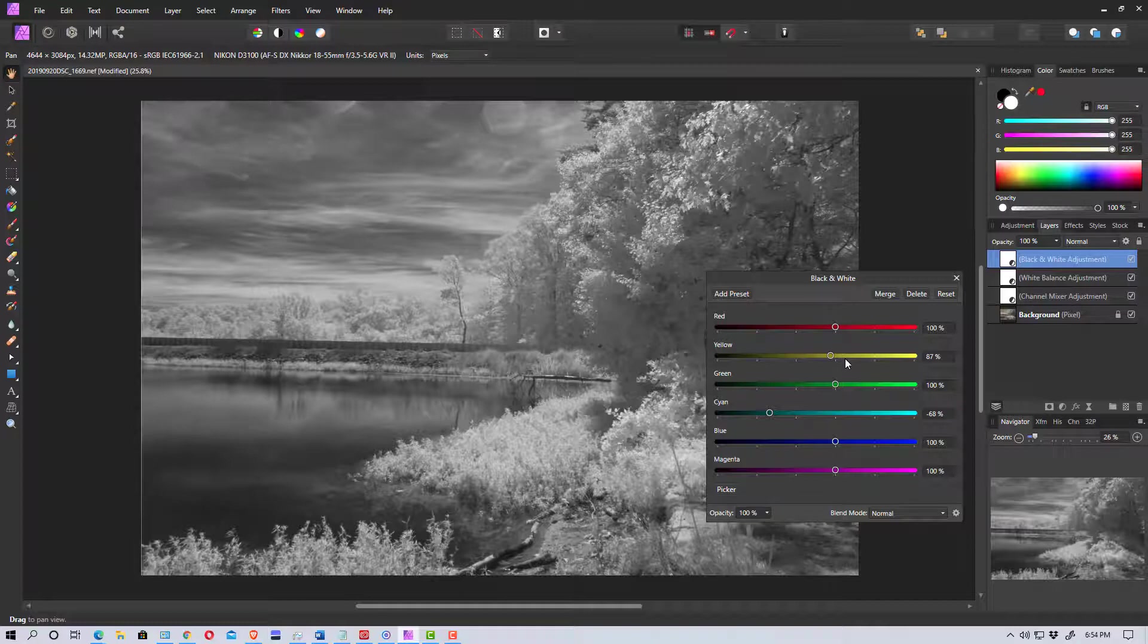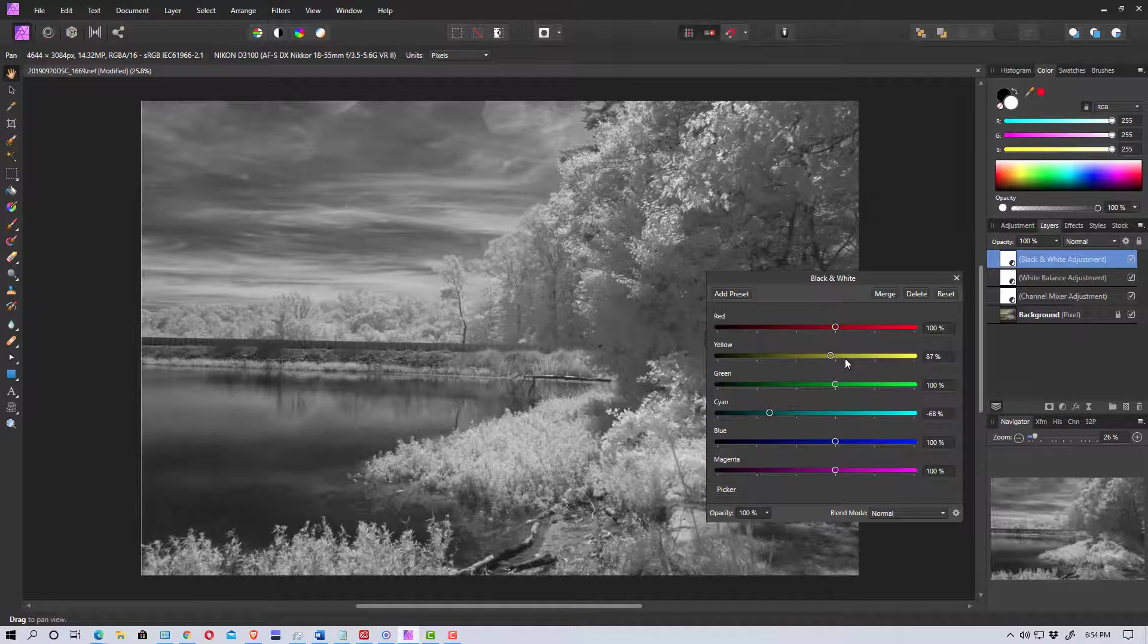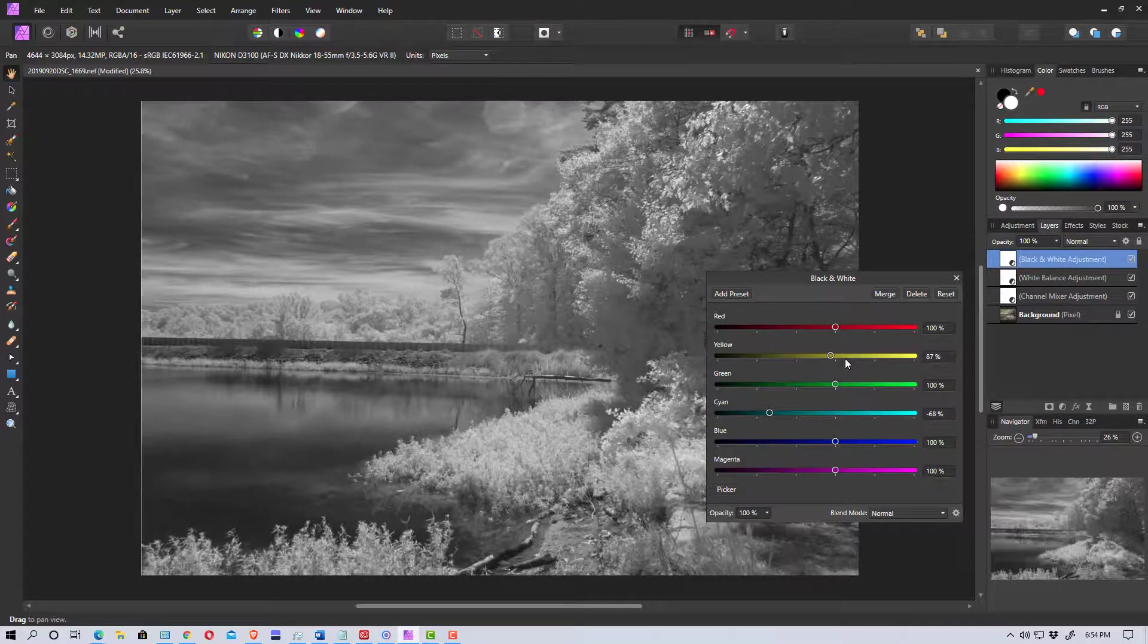So that gives you all the basics of what you can do to get a good starting point for a color edit on one of your infrared photos or for a black and white edit on one of your infrared photos. And so you can start from here.